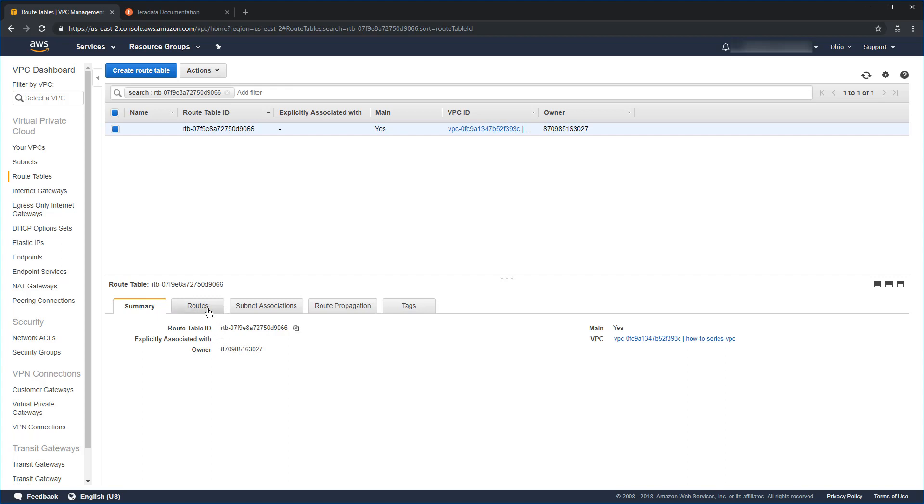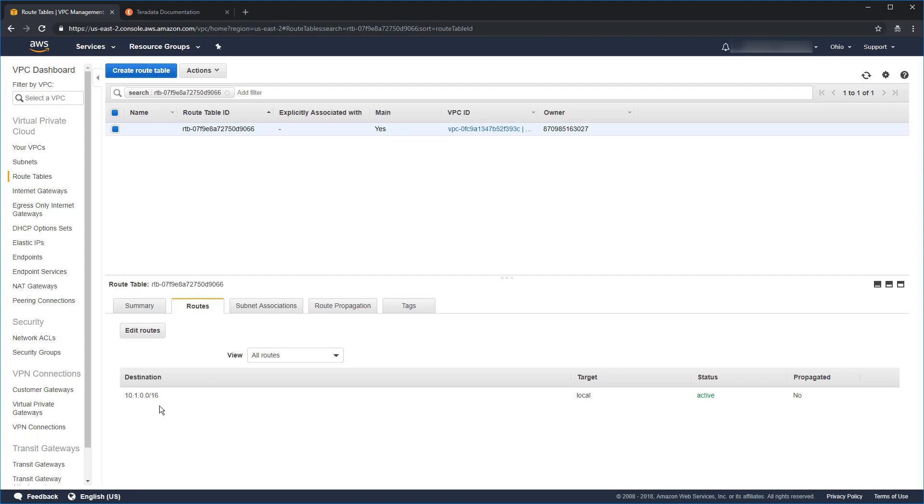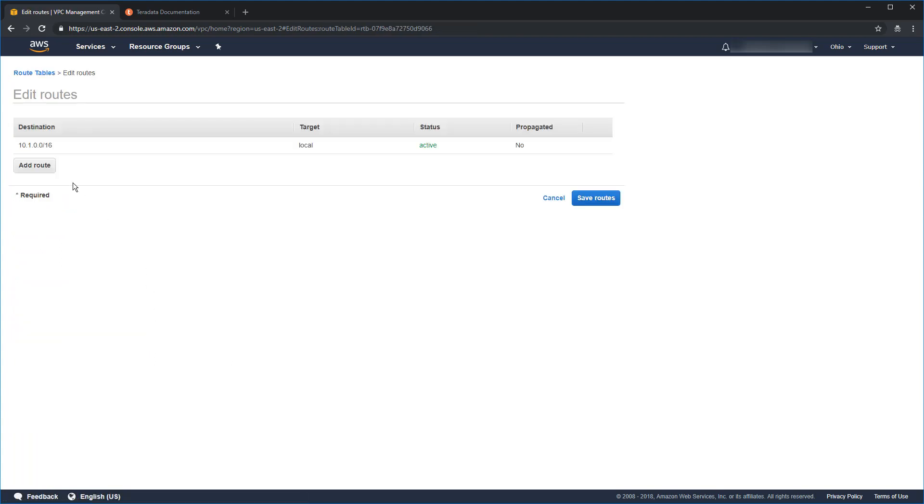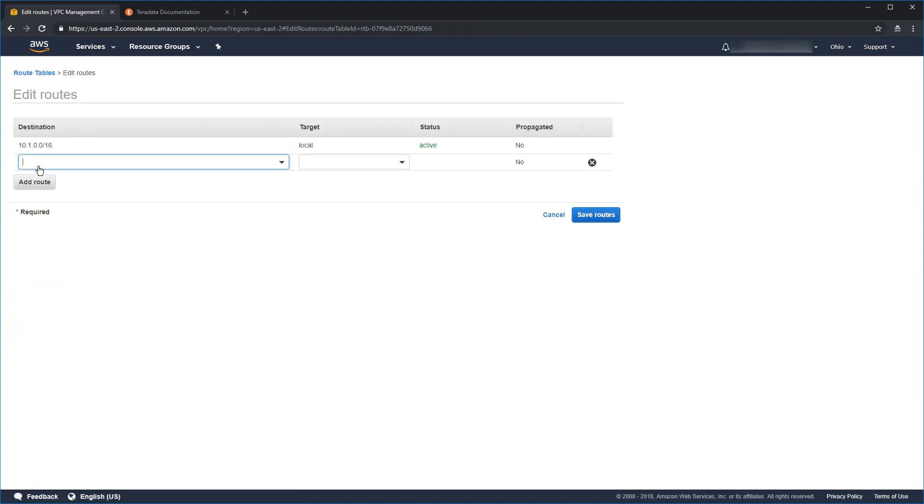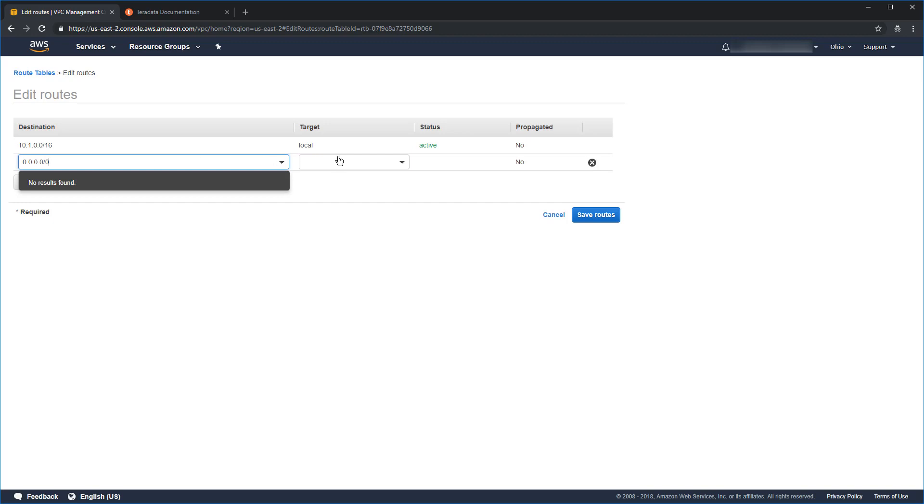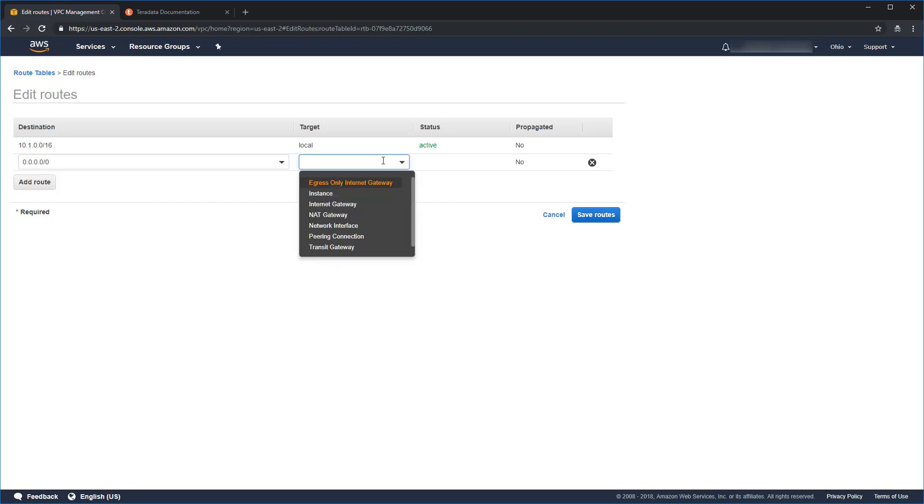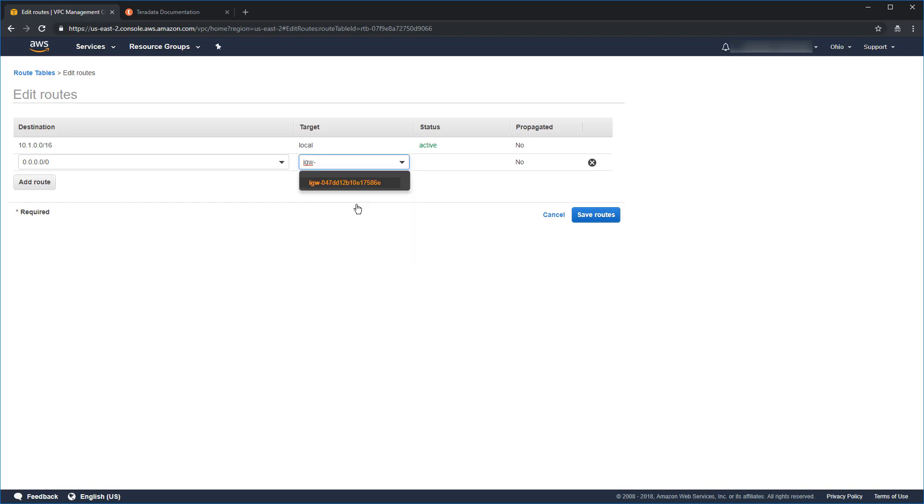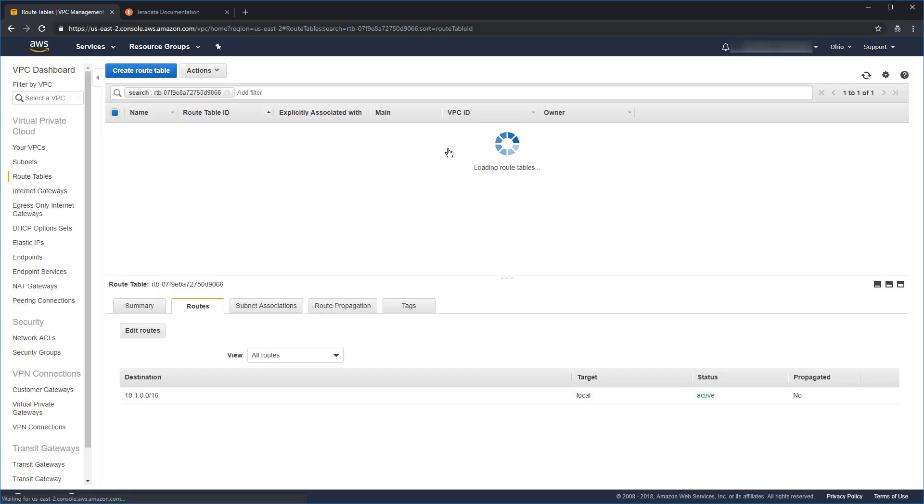Down here, I'm going to click on the routes tab. And you can see that I've only got one route. And that's going to be for the local VPC. So, I'm going to click on edit routes. And then I'm going to click on add route. And I need to add a default route. And the default route is 0.0.0.0 slash 0. That's enough zeros for anybody. And then over here, we're going to click on target. And that's going to go to my internet gateway. So, I'm going to select internet gateway. And then I will select the actual gateway, which is this one. And now I can click on save routes. Click close to acknowledge.